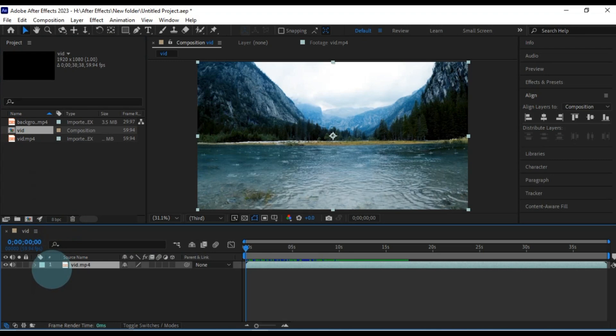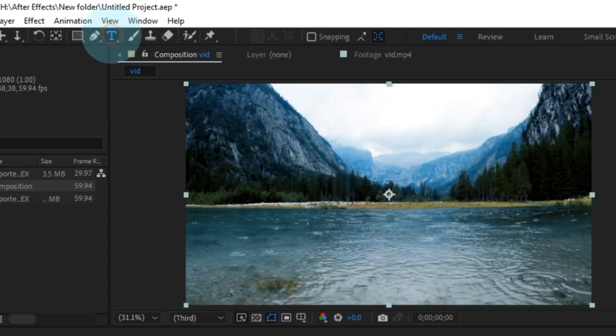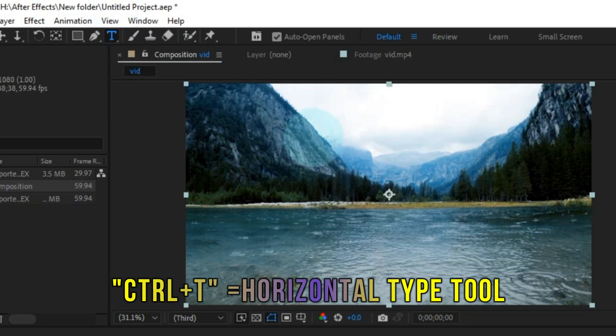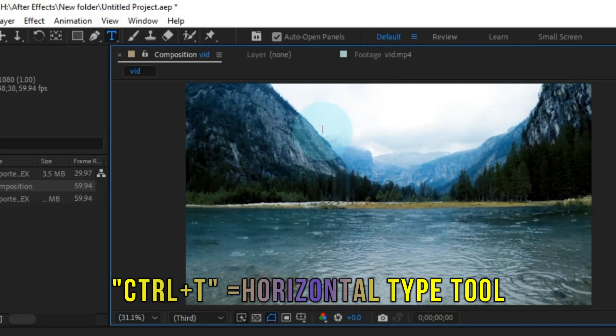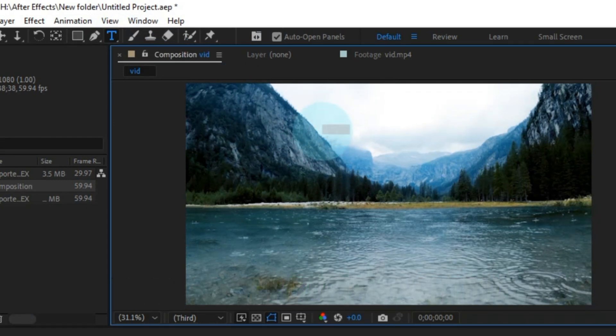Time to wield the text tool. Just click on it. Type out your chosen text. And it appears right there. Easy peasy.